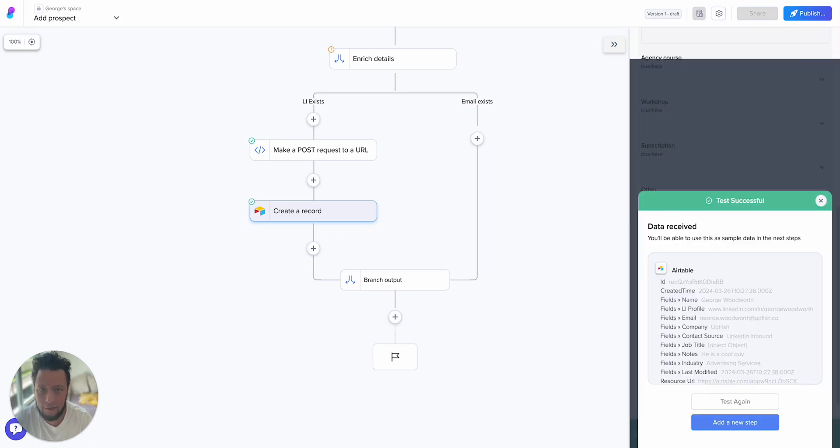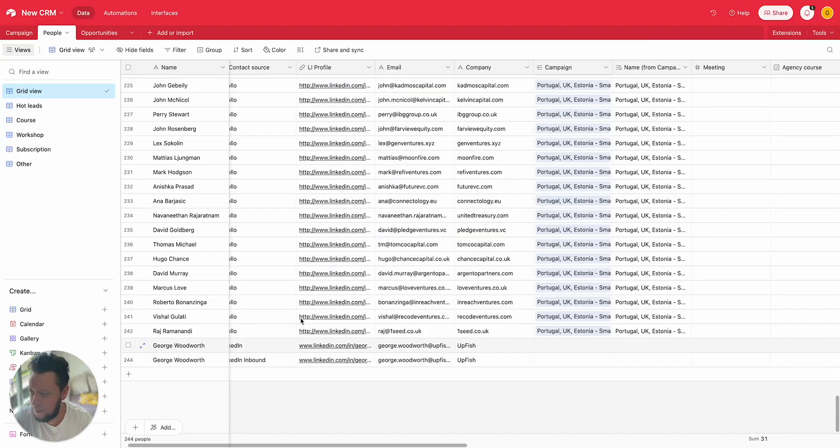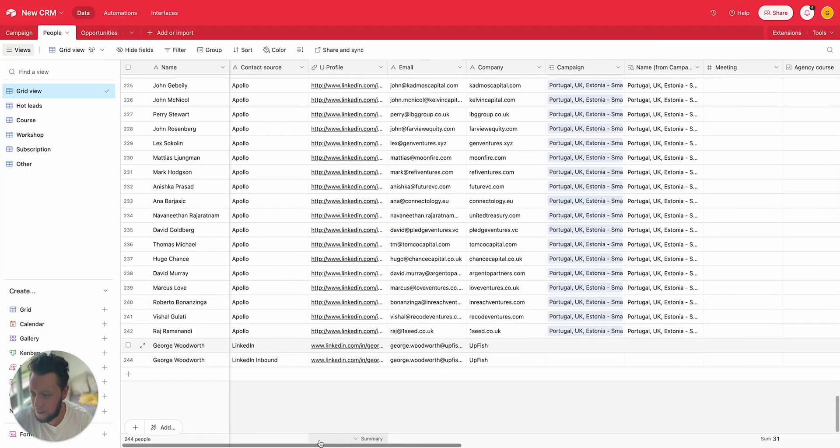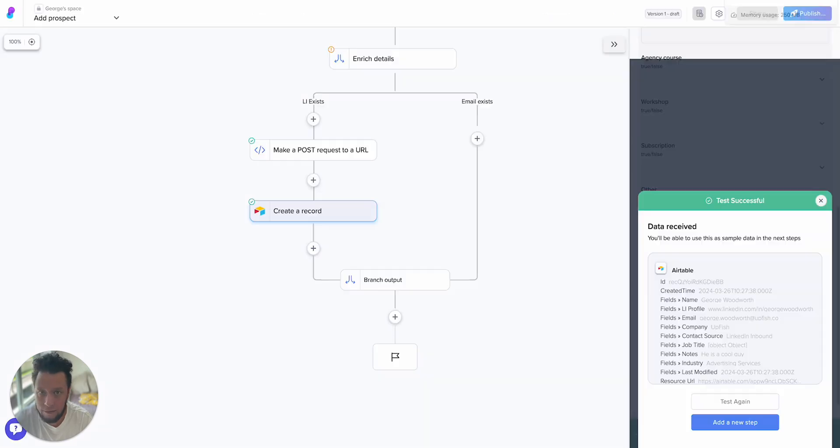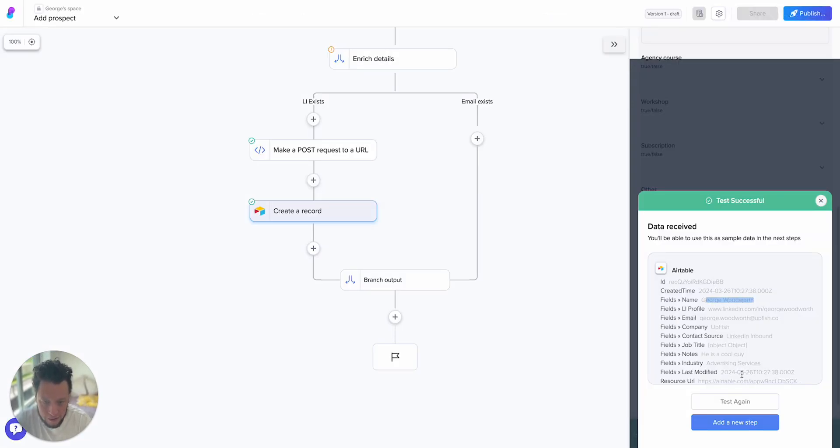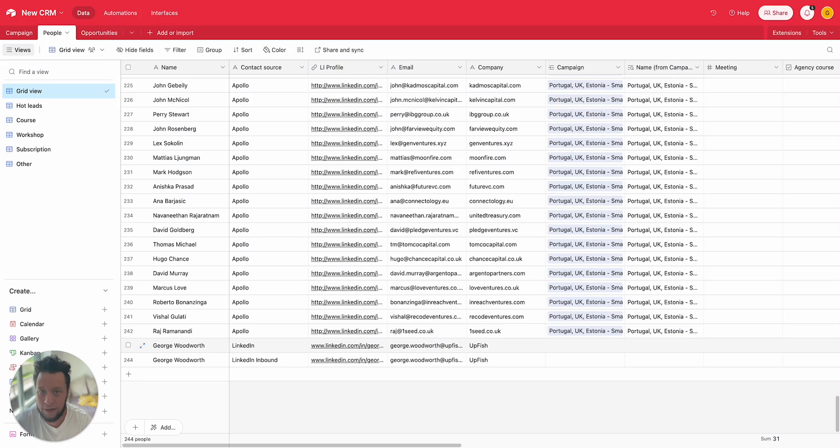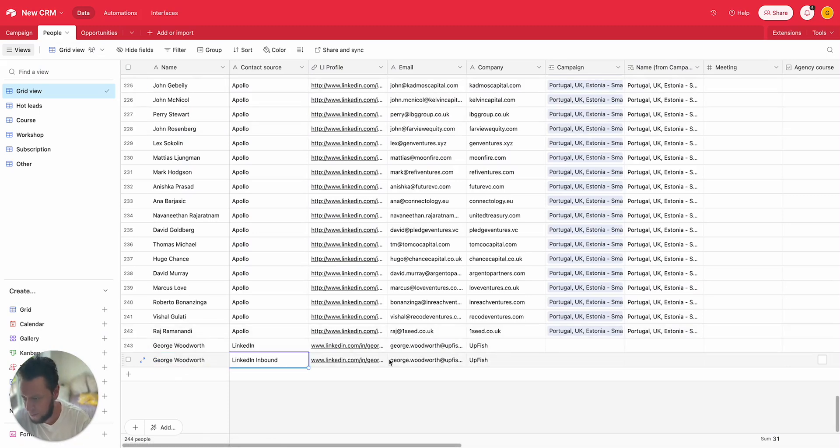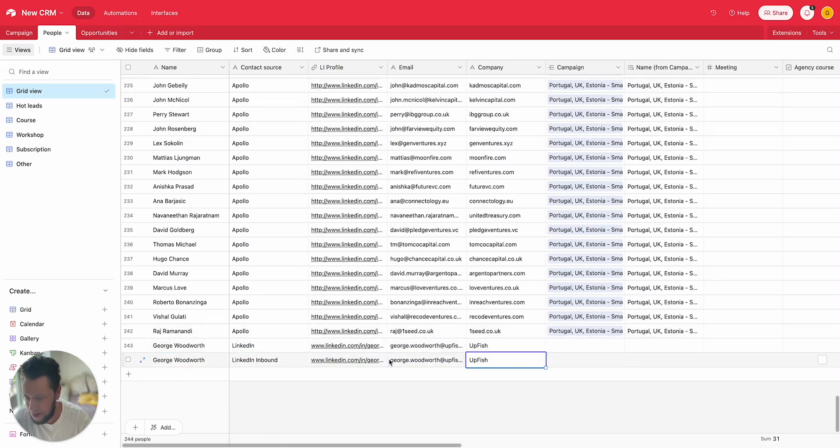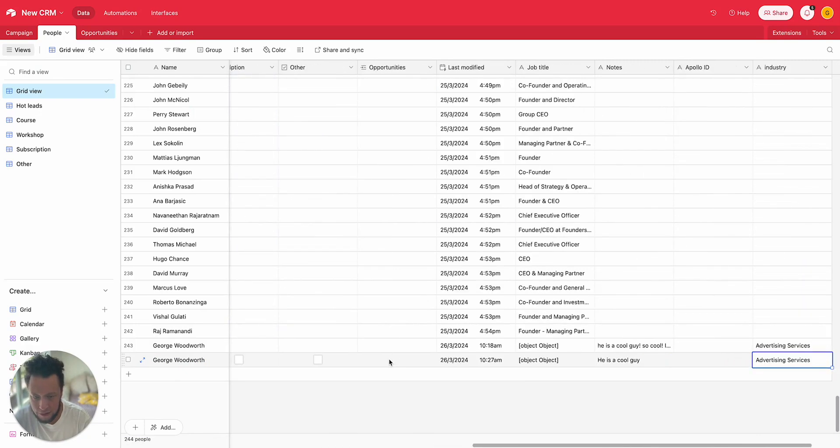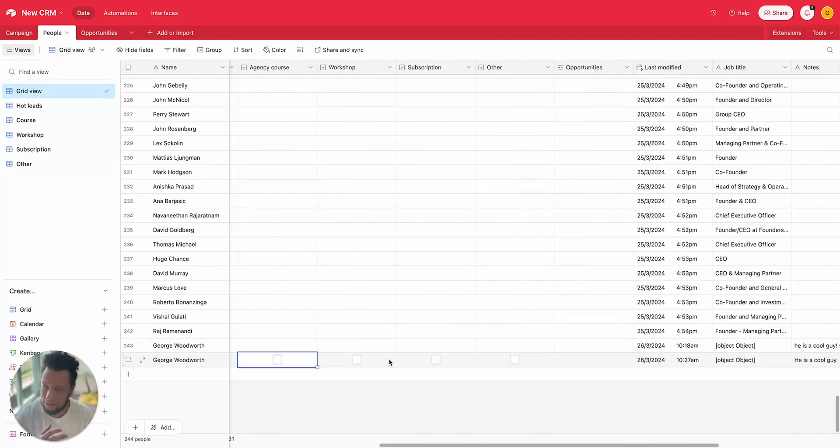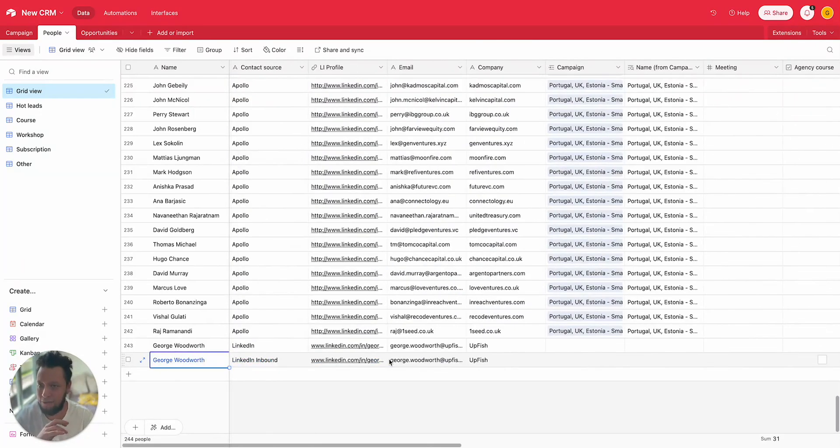So if I test this step and I come into my Airtable, I've created a record now. George Woodworth, notes should say he's a cool guy. If I refresh this page, we go George Woodworth, LinkedIn inbound, got the information, the notes: he is a cool guy. So that works out fine. Perfect.